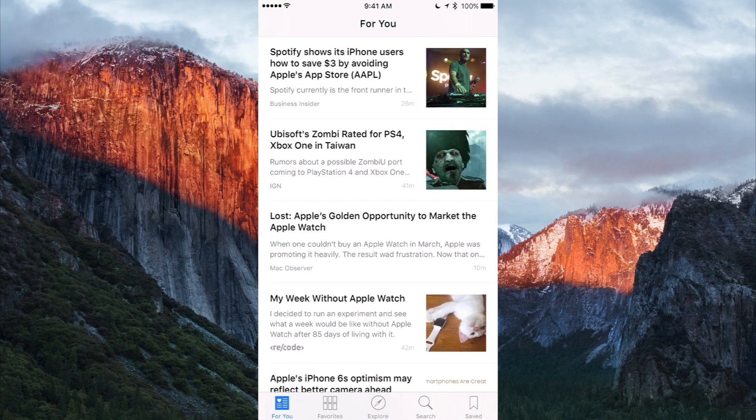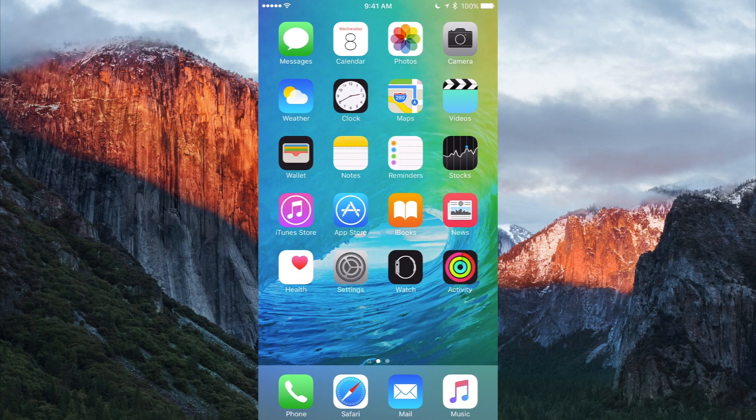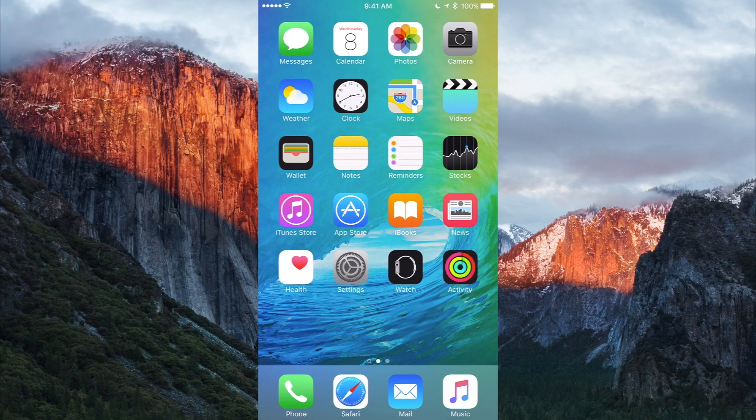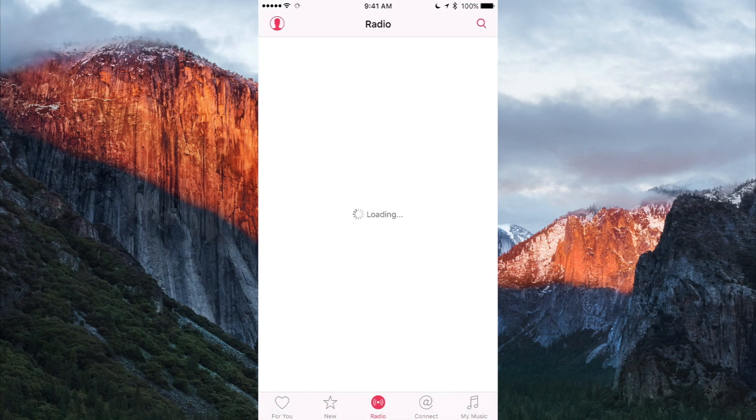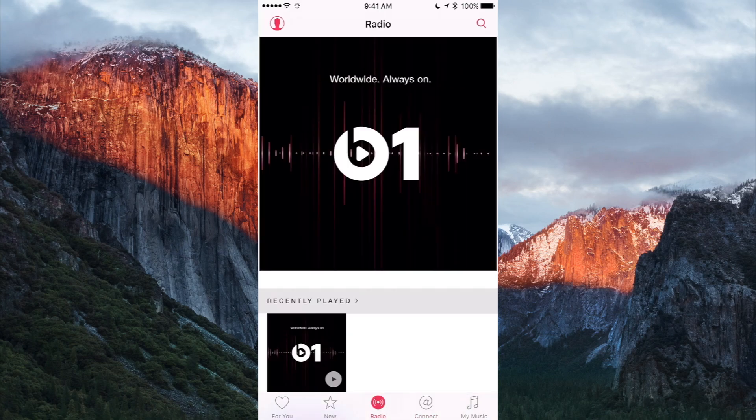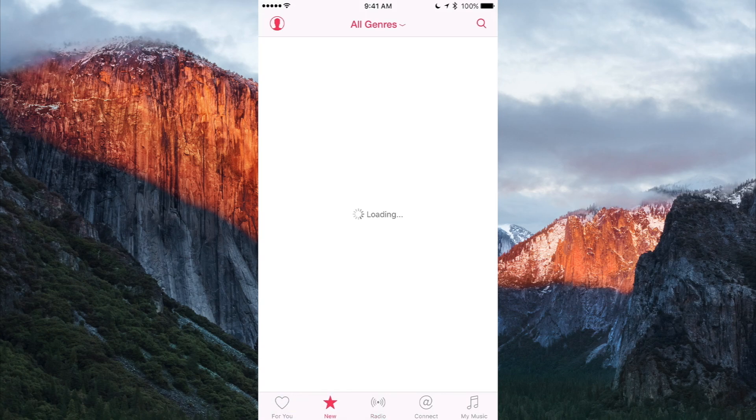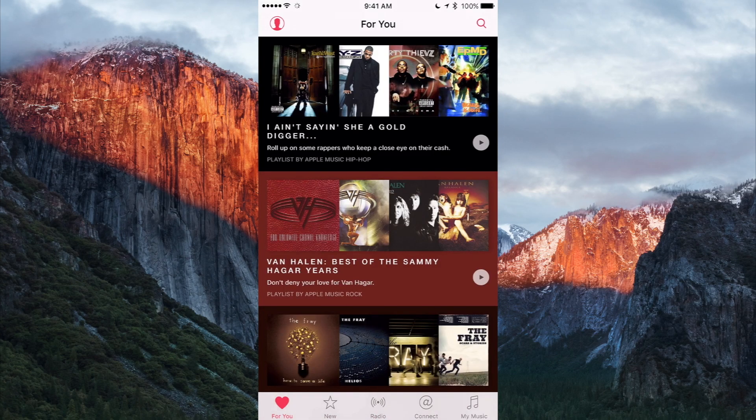Aside from that, finally Apple Music is present in iOS 9 beta 3. As you can see here I can navigate through all the stuff such as Connect. Obviously we have Beats 1 radio which was present always in iOS 9 anyways. We have our New tab, our For You tab.